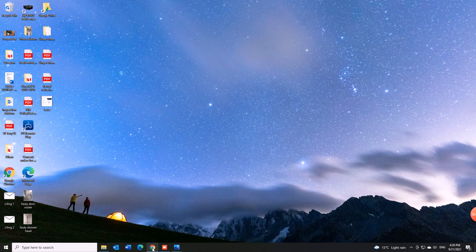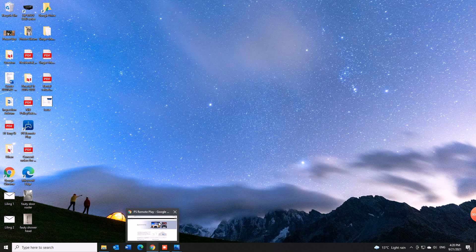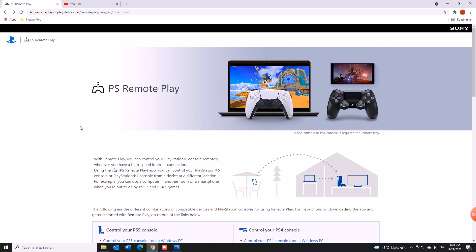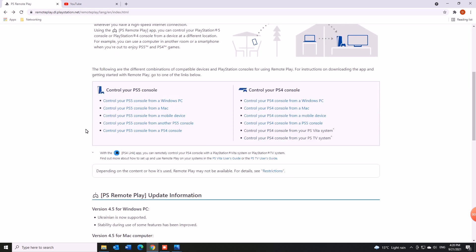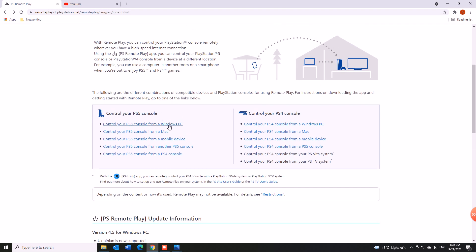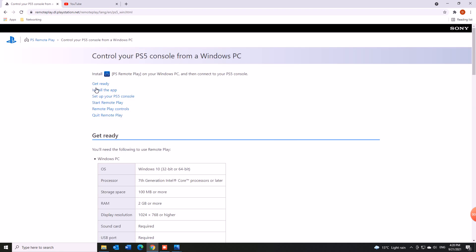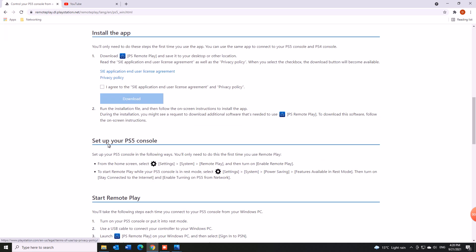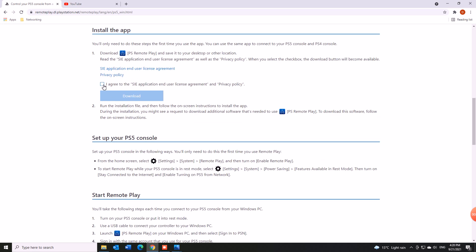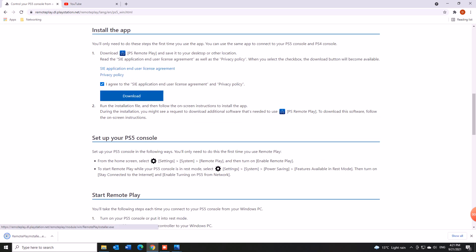Firstly, it works for first time installations so you go down to PS Remote Play. It applies for both PS5 and PS4 version of the app download so it doesn't matter. You would accept all the T's and C's and download the PS Remote Play and then install it on your Windows.